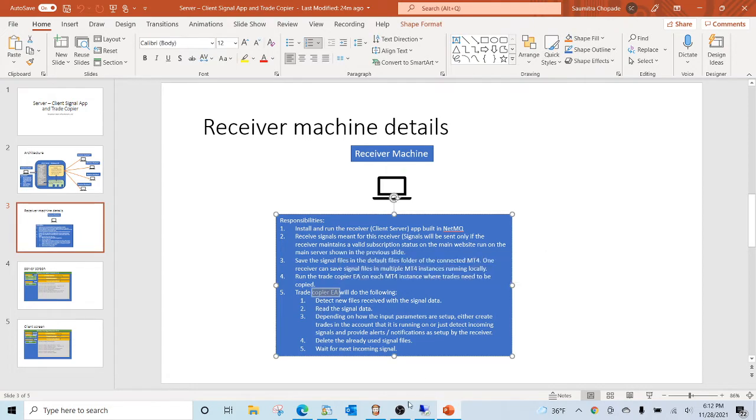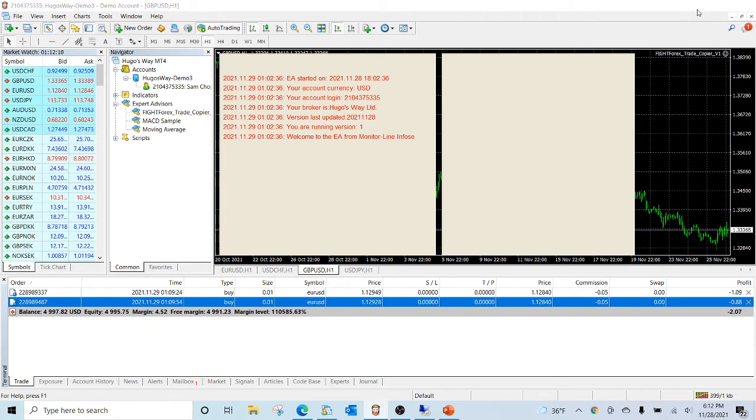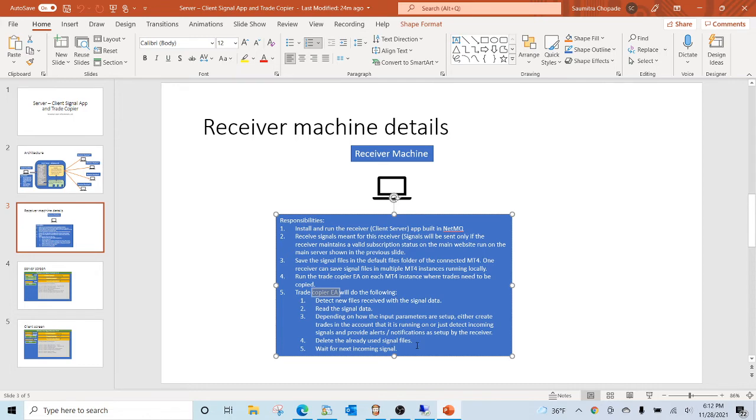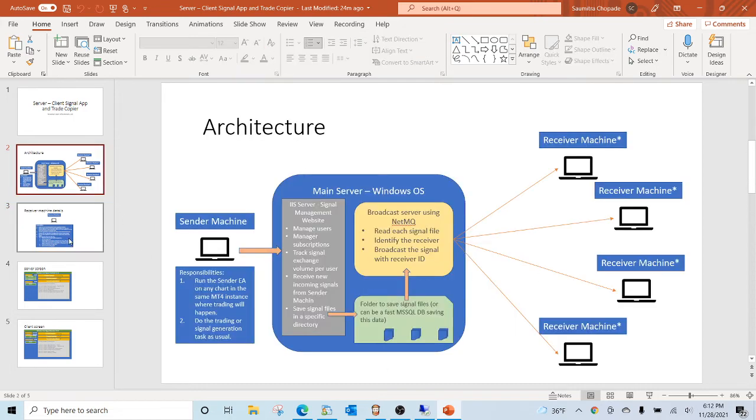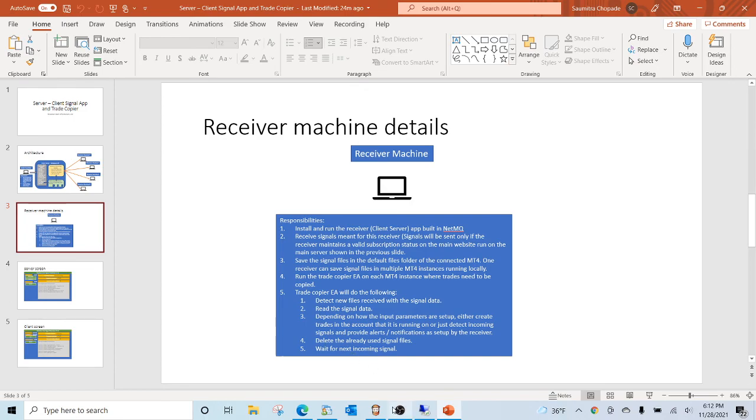The EA that runs on this is called the trade copier EA, as you can see here. This will in turn create, delete, or copy. That's the basic setup. Let us know if you're interested to work with us on this further. We'll continue to build this software and keep you posted. Thank you.